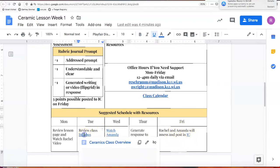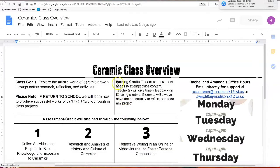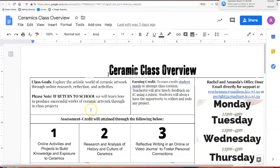One thing I want to show you in our syllabus — again, everything is linked for you. This is the description of how you earn credit. You can see the wording is pretty ambiguous: it says to earn credit, students need to attempt class content, the teacher will give feedback, and students always have the opportunity to redo things. The way it's written is because we really don't know how the year is going to progress. But as long as you attempt some of the projects we're asking you to do, you should be able to earn credit. Putting in energy and effort is the way to move forward.